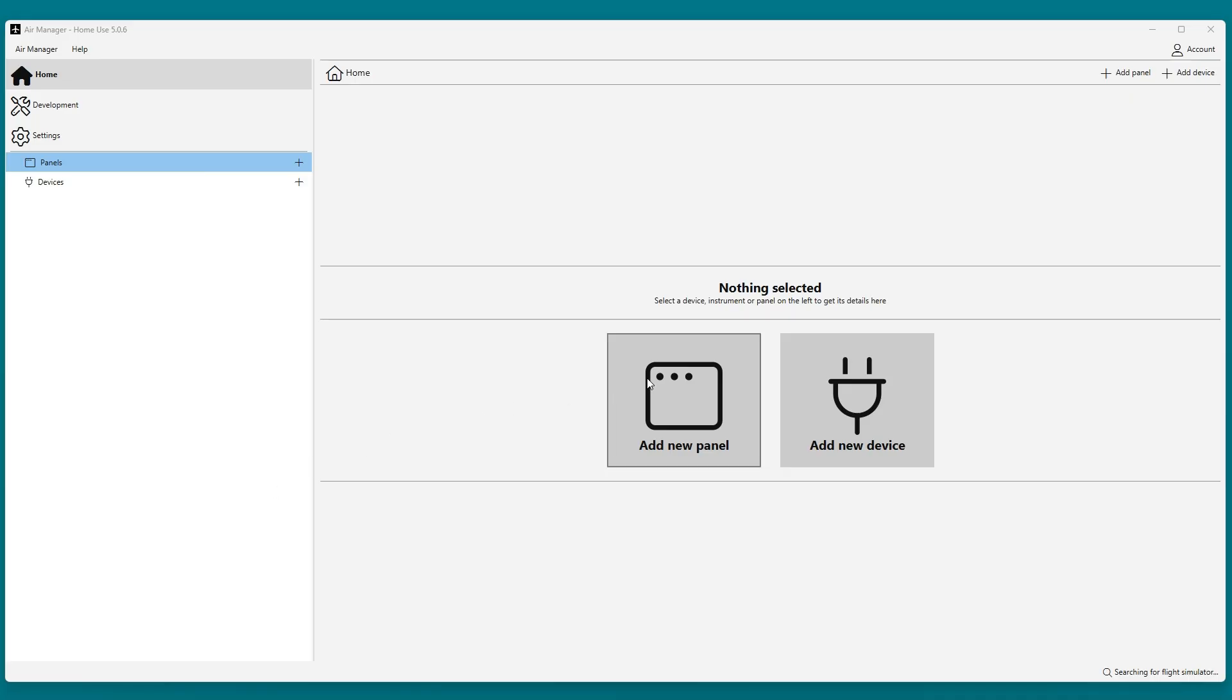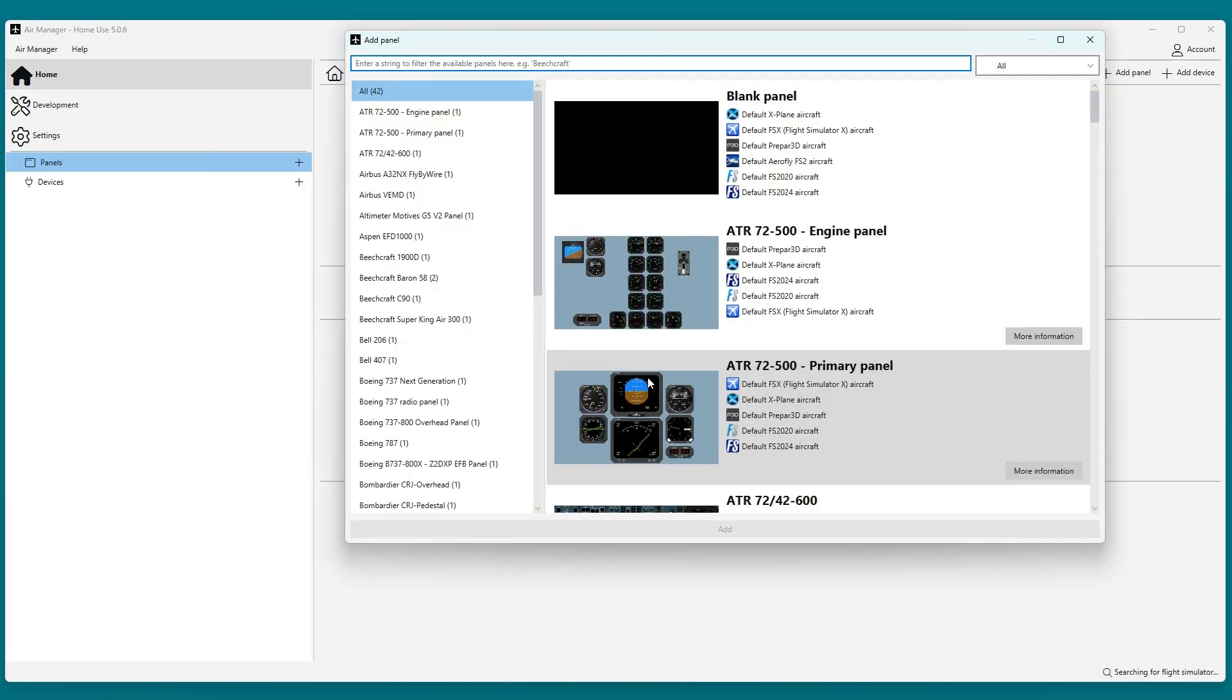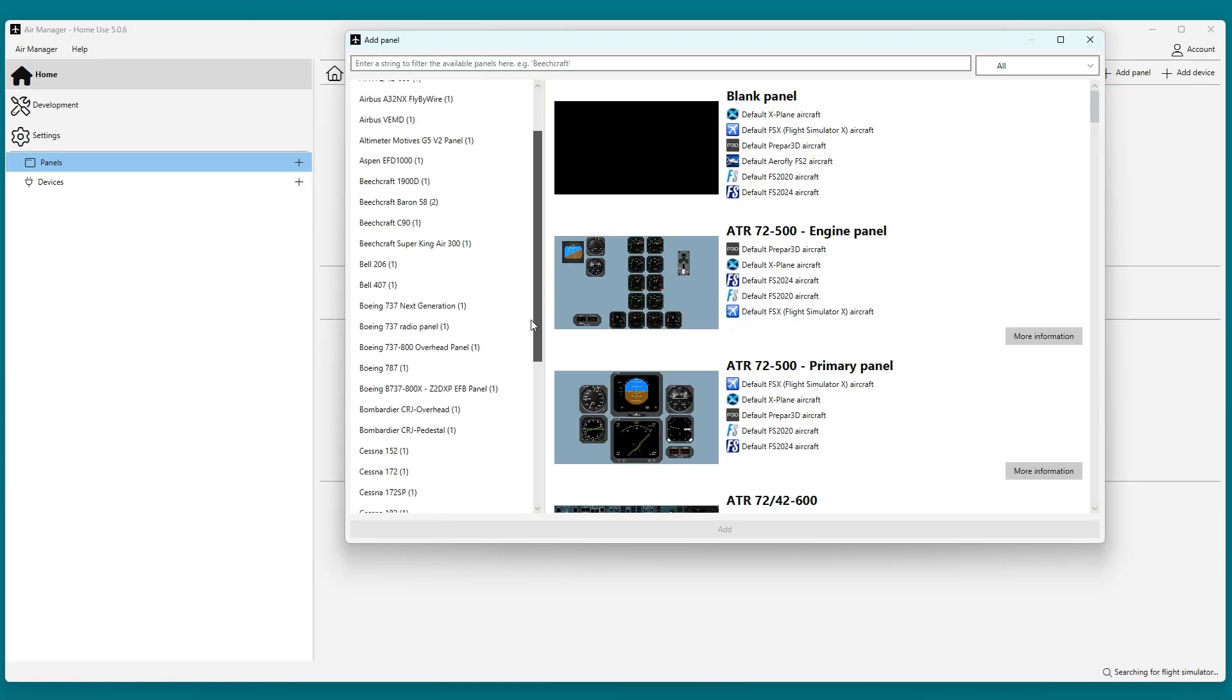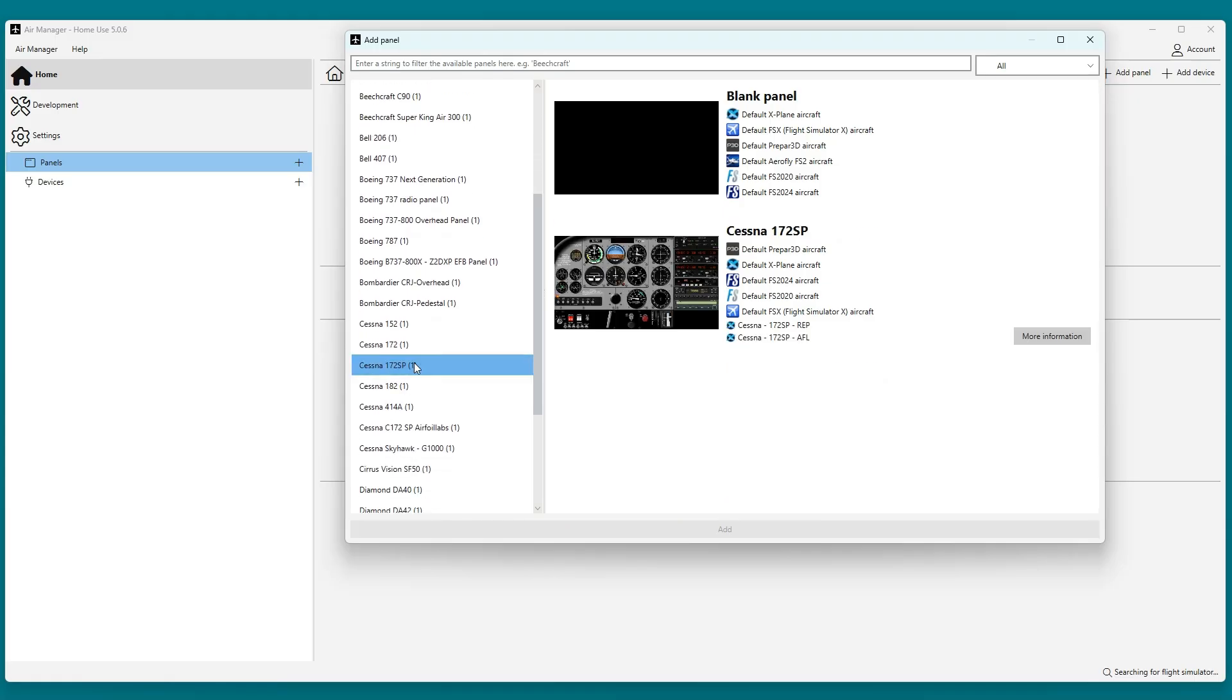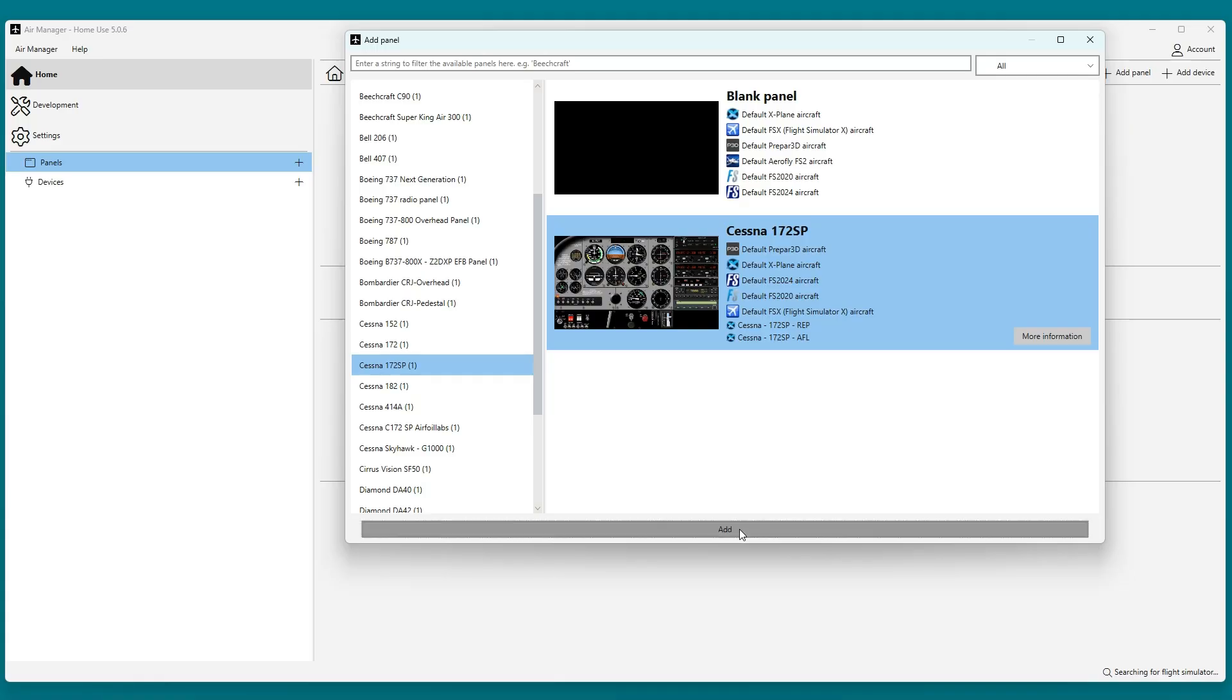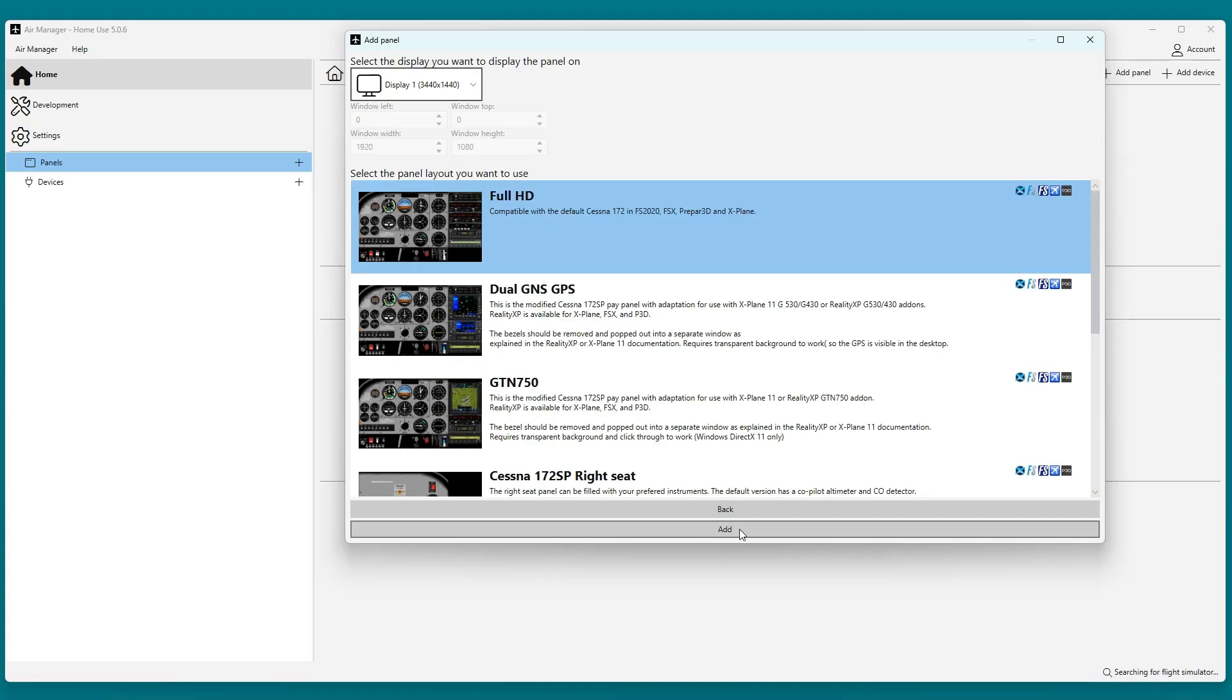Let's start by adding a panel. For this example, I will be using the Premium Cessna 172SP panel and replace the Attitude Indicator and Gyro with G5s.